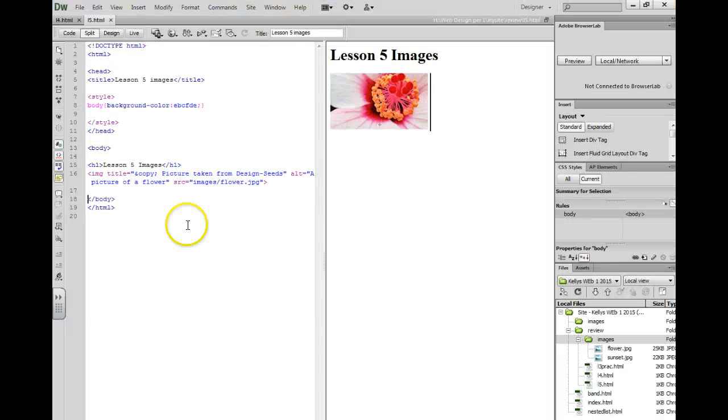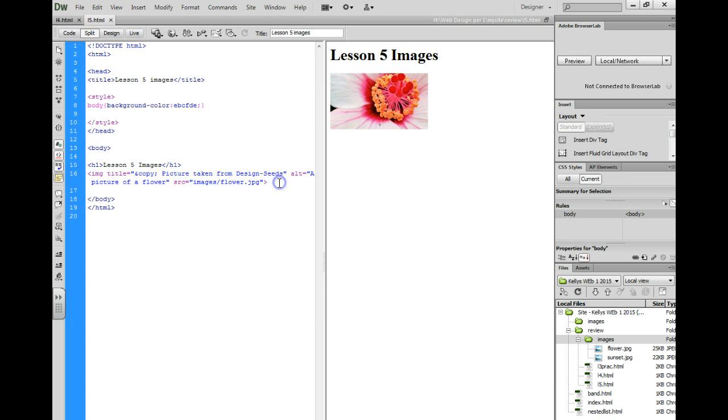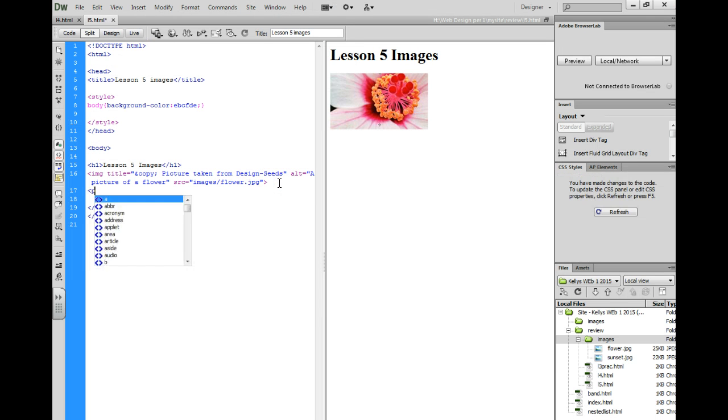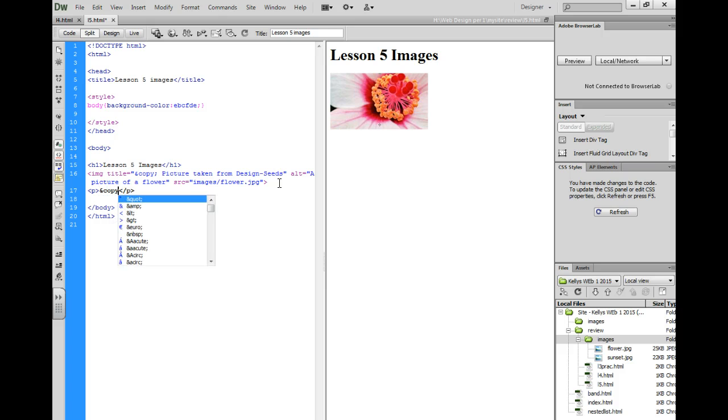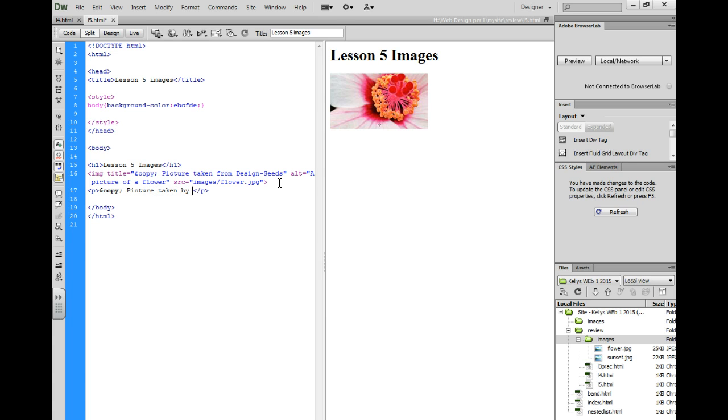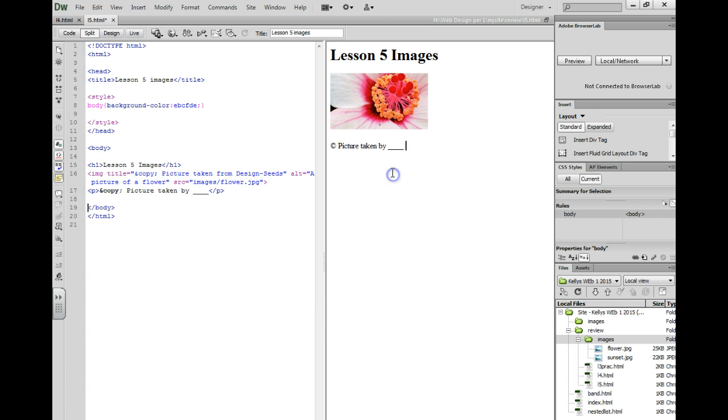A second option, some people like to put that below the picture. So you could do a P tag with the and copy semicolon and then picture taken by. And then that's where you could enter an information. And it would show up below the picture like that.